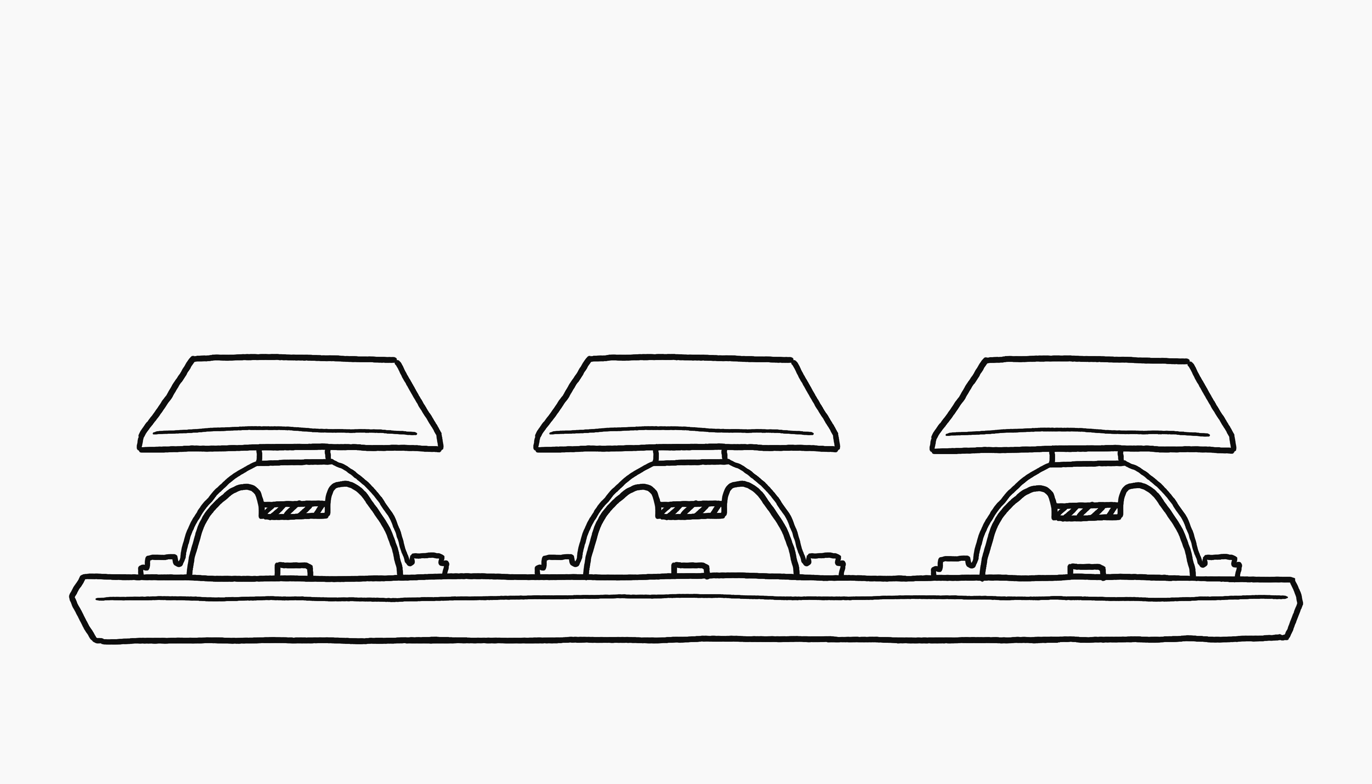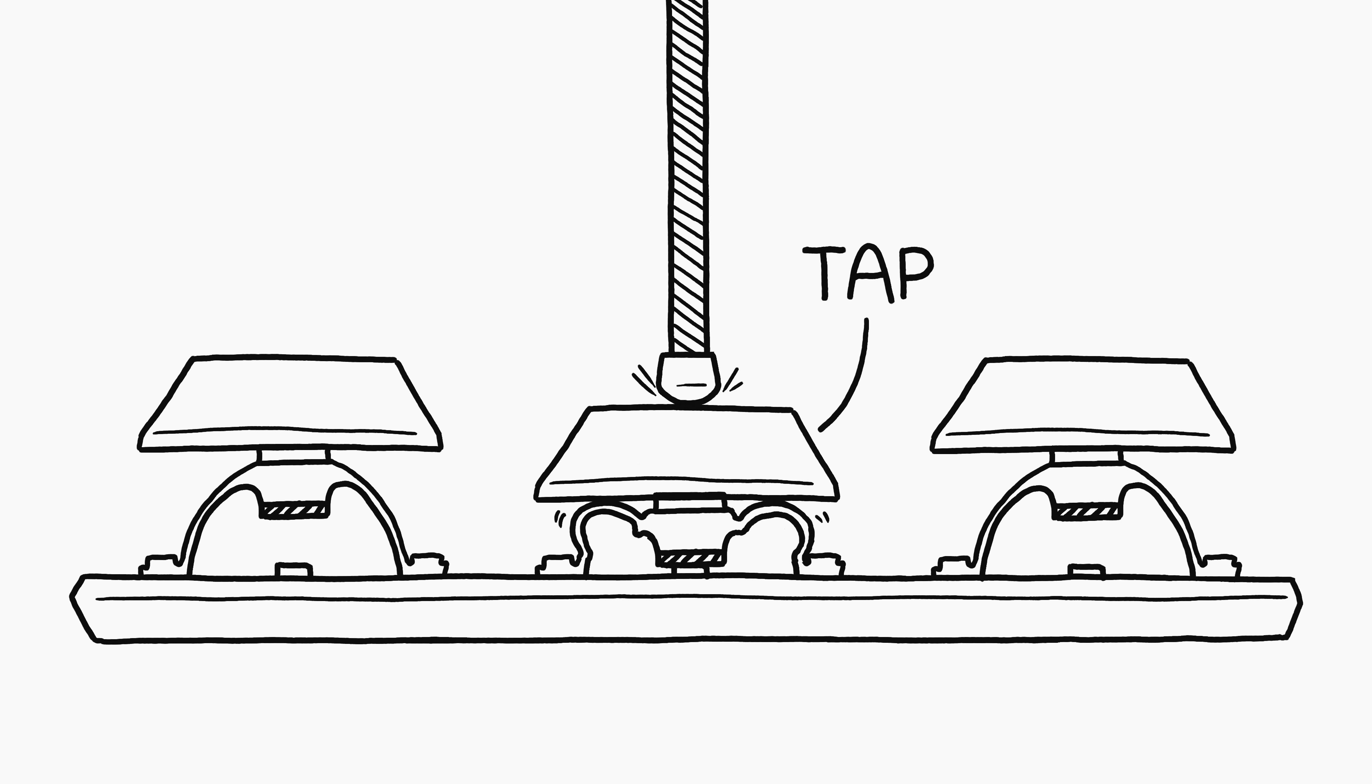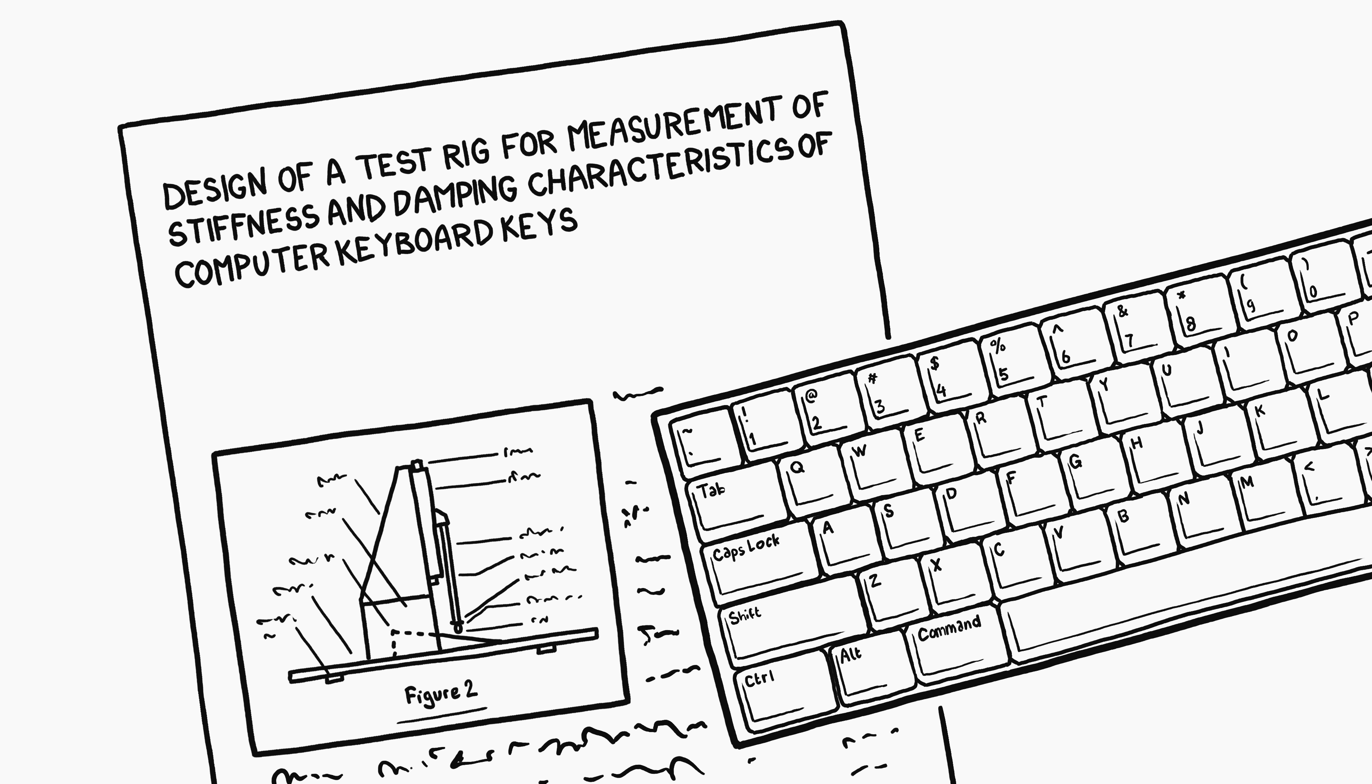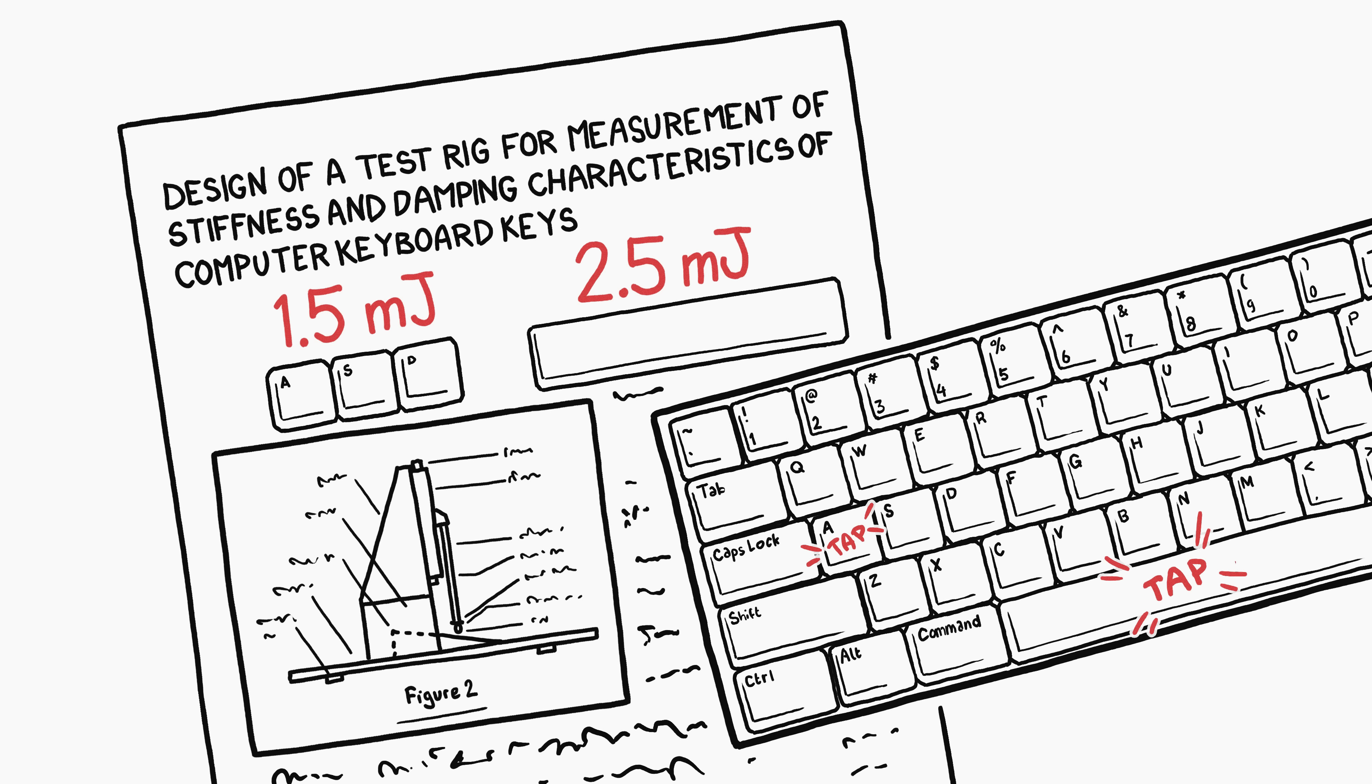In the case of keyboards, there's a lot of engineering research into the force required to press keys, in part because so many people suffer from repetitive strain injuries. Using data from a study of rubber-dome keyboards, we can estimate that the energy required to press a key is around 1.5 millijoules for a letter key, and 2.5 for a big key like enter or spacebar.